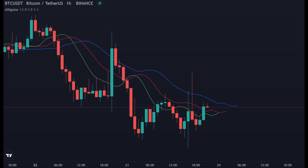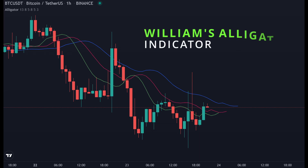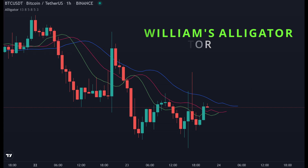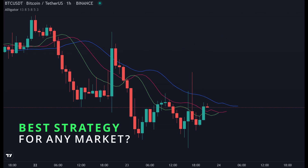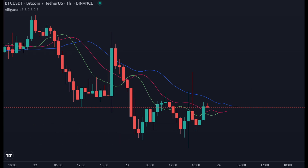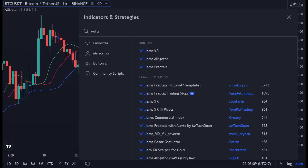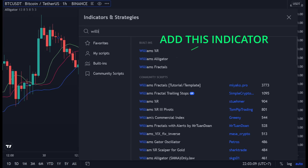For that we are going to use the Williams Alligator indicator. Williams Alligator is an indicator that is very easy to use and very good at predicting when to enter and when to exit. The indicator is not very new — the first time I ever heard of the Alligator was in 2014 when I was trading crypto. To add this indicator to your chart, you can simply go to the TradingView indicators list, then type Williams Alligator and add it to your chart.